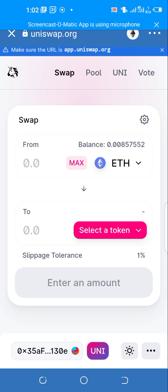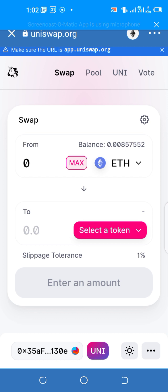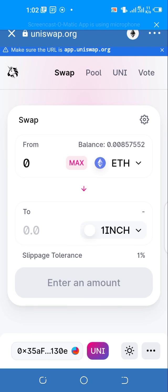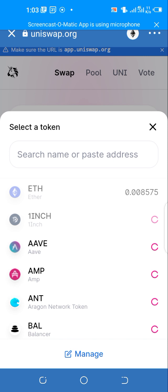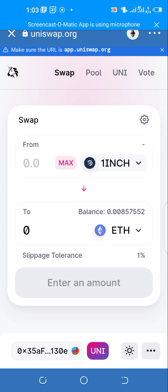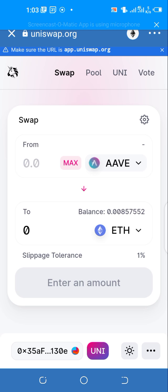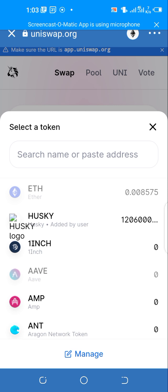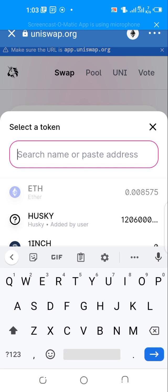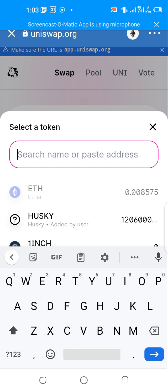Here, Ethereum, then just put max here and select. We cannot buy because we do not have enough Ethereum, so here we're going to try to select Husky.